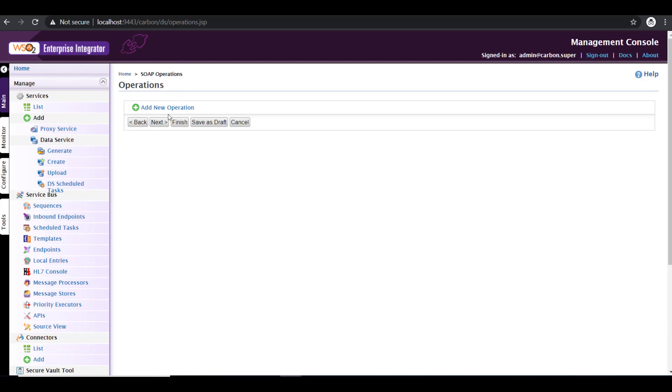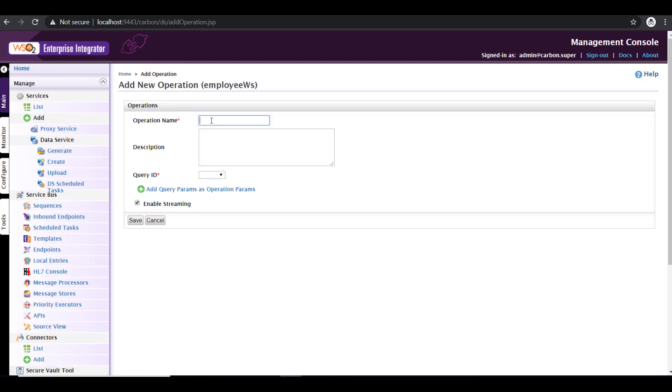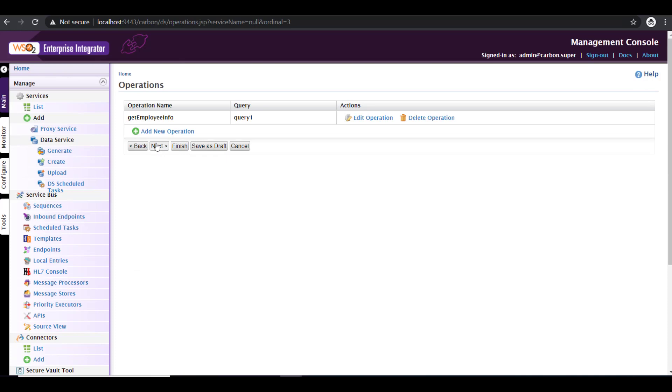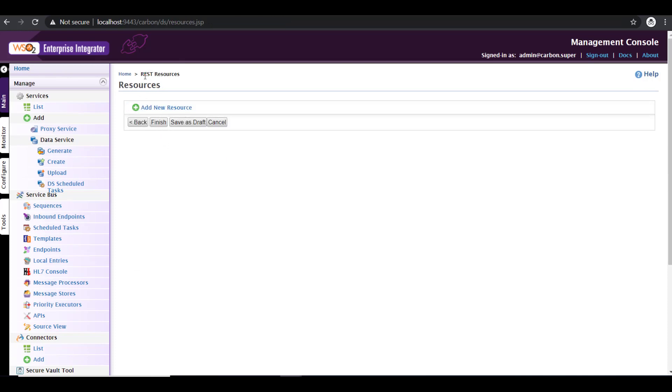So the query part is completed. You're moving on by clicking next. Now it's time to define an operation. So being a SOAP operation, we have to give a meaningful name here. So I'm giving get employee info. You can give a description, which is optional, and then a query ID. Now here is where we map the query to the operation. So the query that we just defined in the previous section, I've mapped it to the operation and automatically it populates the operation parameters, which is employee ID, which is going to be there in my request XML. Once the configurations are completed, click on save and move on by clicking on next. Now in our case, currently we are working on a SOAP service, we are planning to expose the dataset as a SOAP service. So this configuring resource is not relevant in this case. So we can just click on finish.